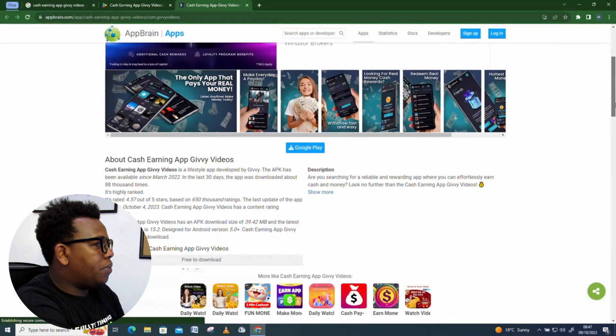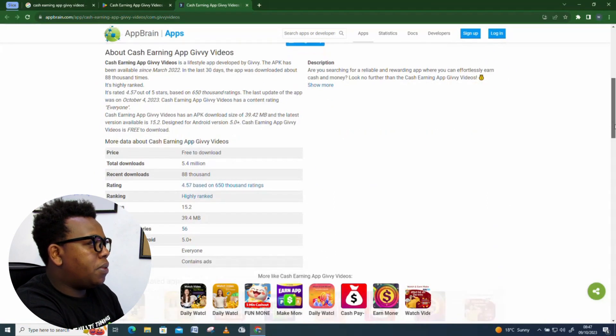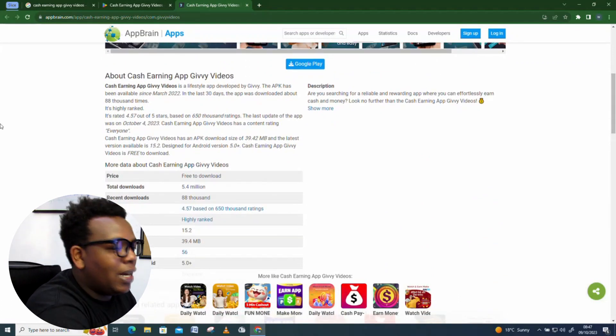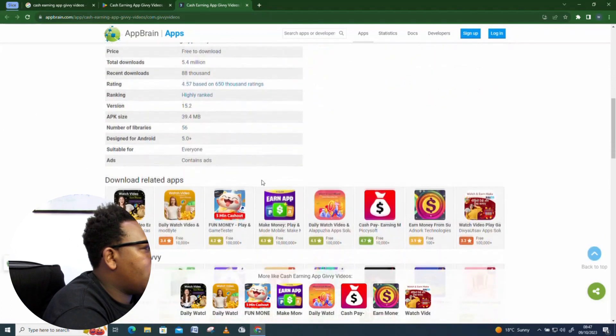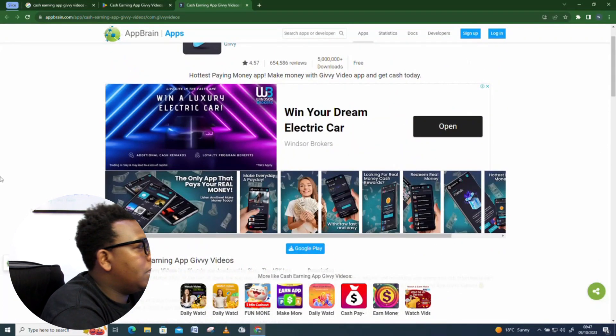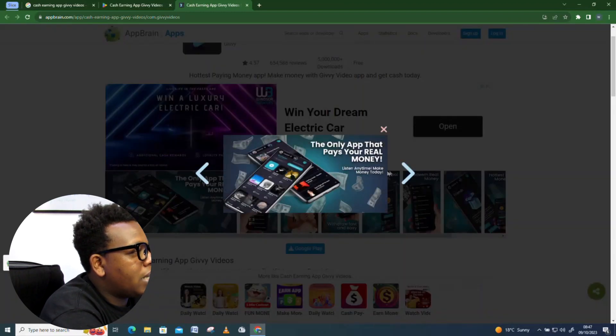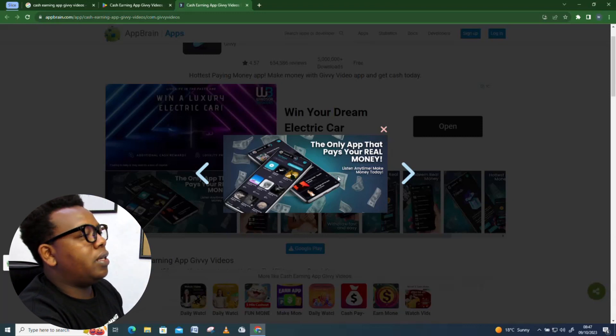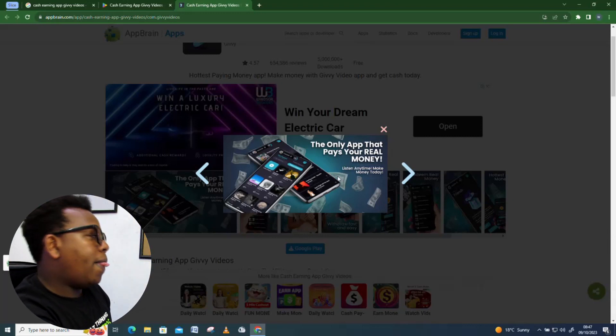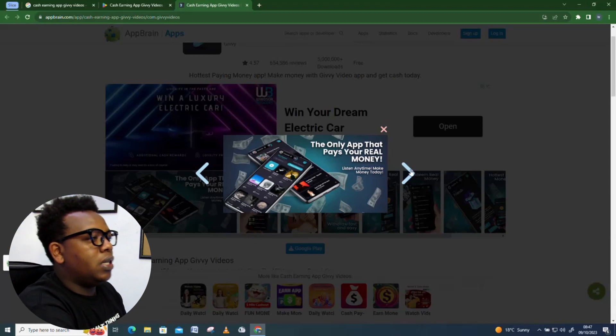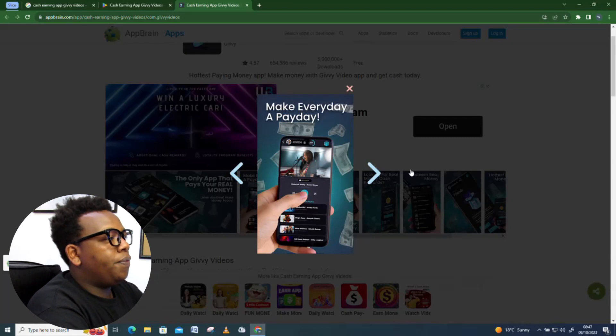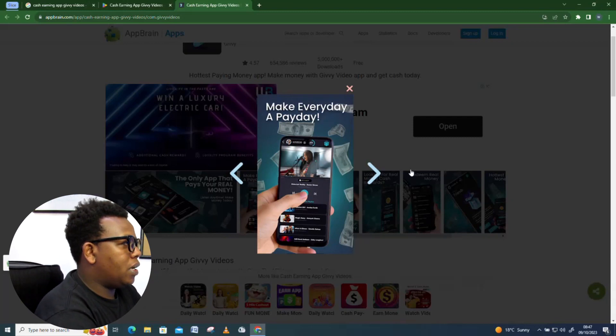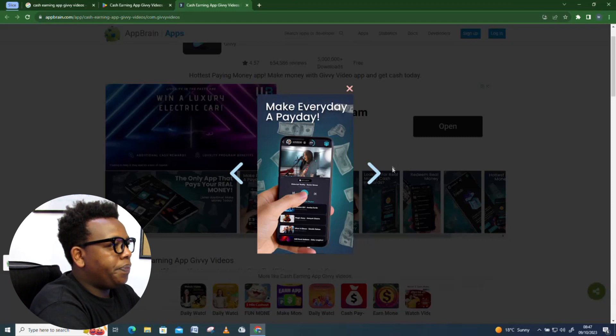This is the landing page of the platform and these are more features you need to know. First of all, the application is just 39 MB so it doesn't require so much space from your handset. The other thing, it pays real cash, the only app that pays you real money anytime. Make money today, you can also listen to music as I was telling you. You can leave your favorite playlist just running and proceed and do other activities, and by the end of the day you just receive your paycheck. Make every day a payday.